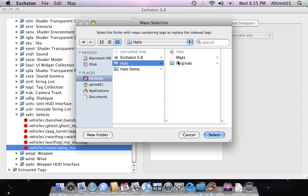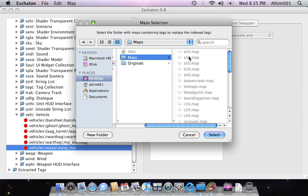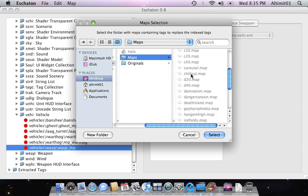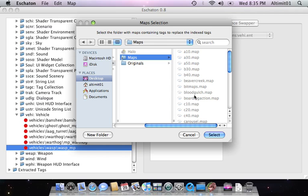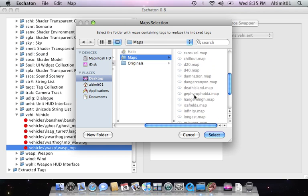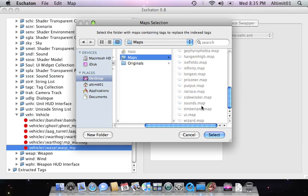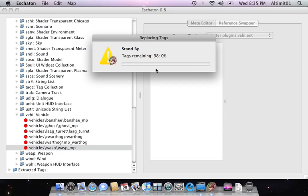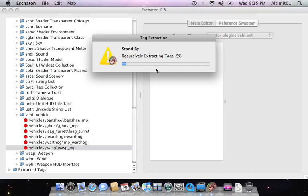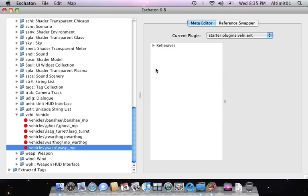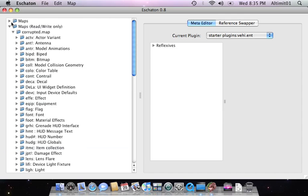I'm going to pick my maps folder for Halo full. So what it's going to do is it's going to go through all of the maps in there, and replace any tags that it needs to. So there we go. Now it extracts them. No problem.